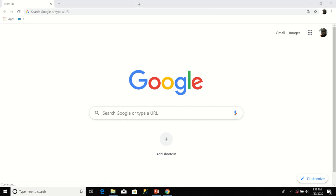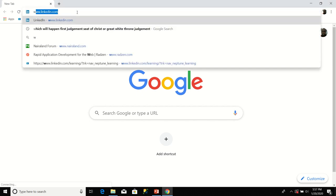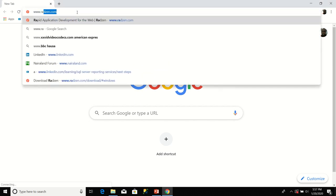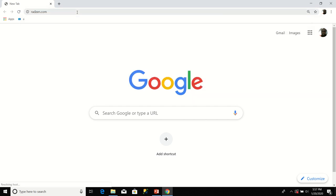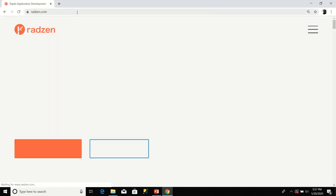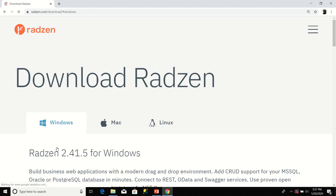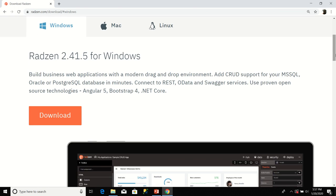How do we install Radzen? To install Radzen, you open your browser and type www.radzen.com. Once the page is loaded, click on Download Now. I'm taken to the Windows Download page because I'm using a Windows machine for development. I'll click on Download again.